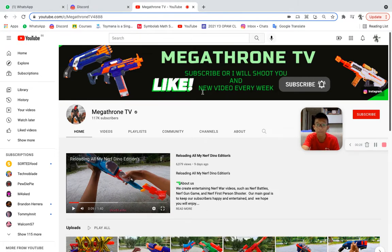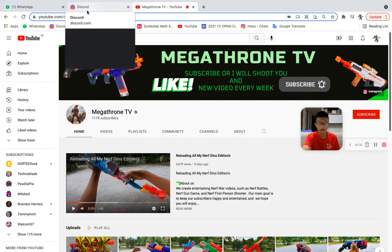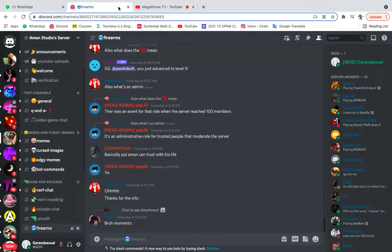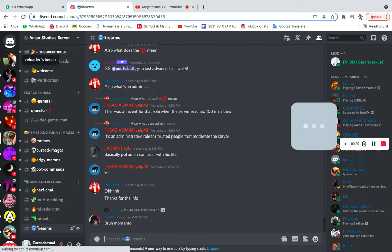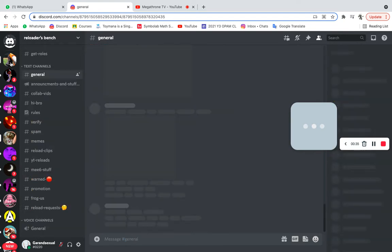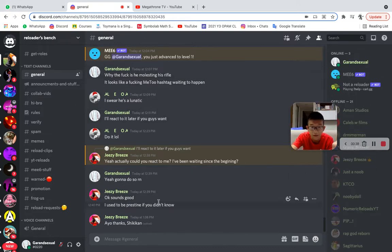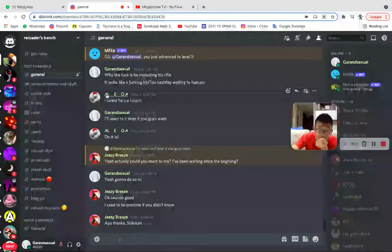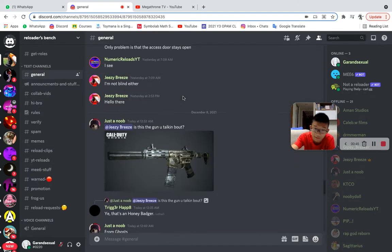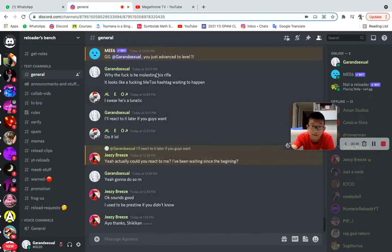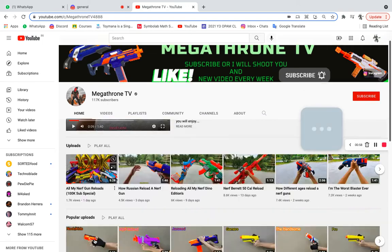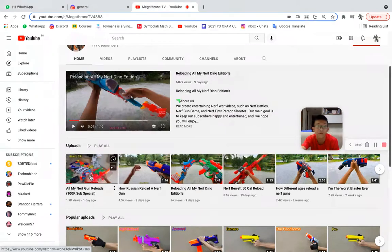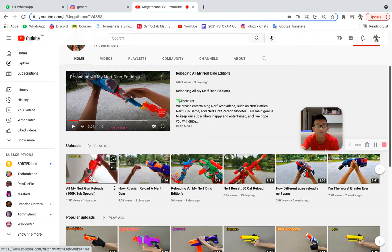Alright, so as per request by the Discord server made by Jeezy Breeze, you want me to react to this guy's most recent video because you guys want me to kill myself.